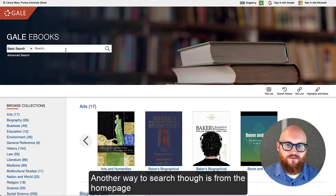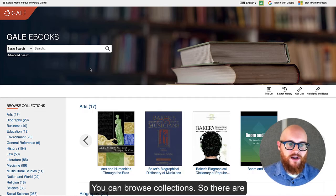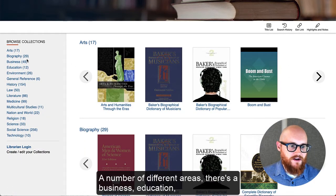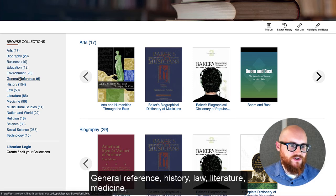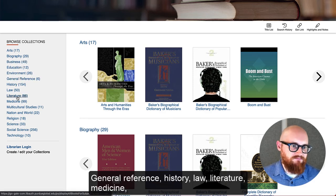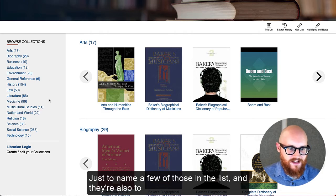Another way to search is from the homepage where you can browse collections. There are a number of different areas: business, education, general reference, history, law, literature, medicine — just to name a few of those in the list.